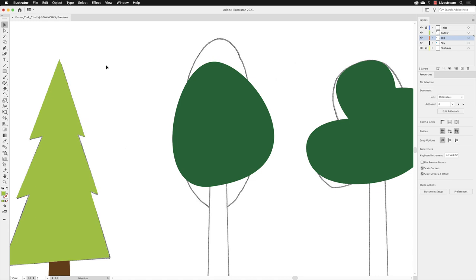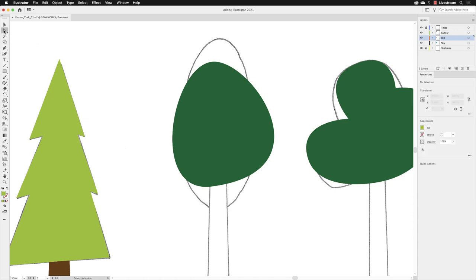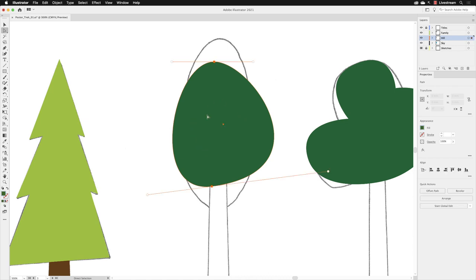Let go of the space bar, then click on the direct selection tool and hover over. In this case, because I'm in preview mode, I can hover anywhere over the green object and left click to make it active. Notice on this occasion that all of the anchor points on this object—there are only two of them—are solid orange.